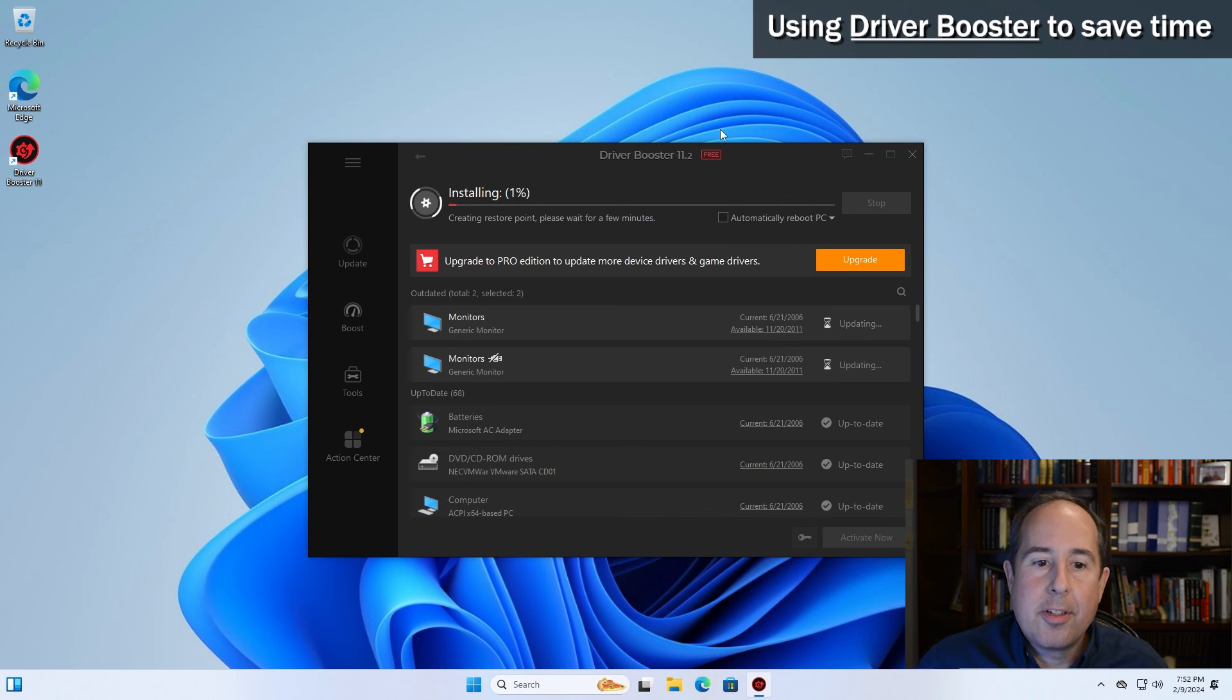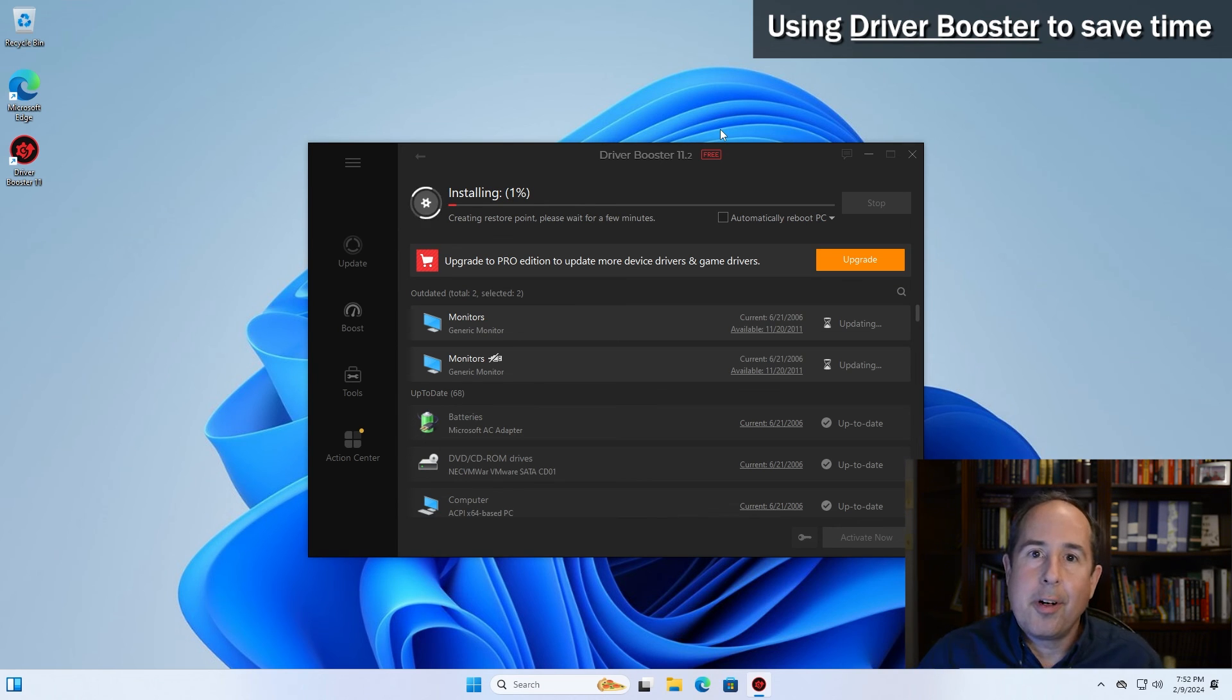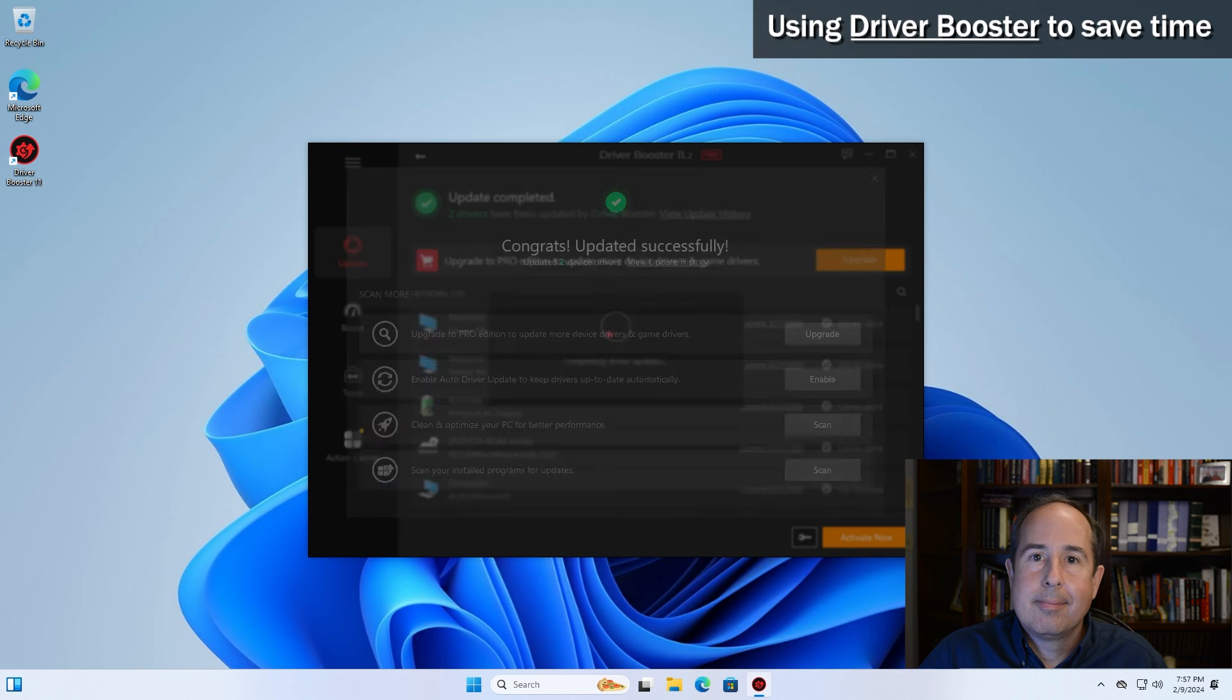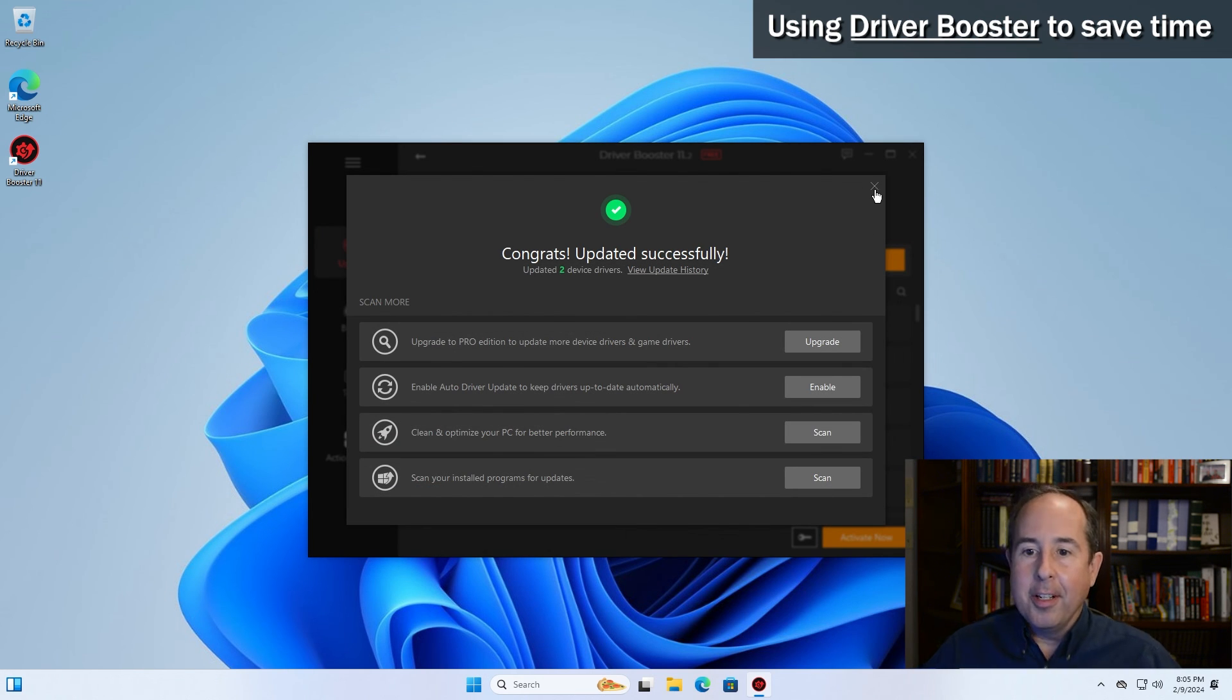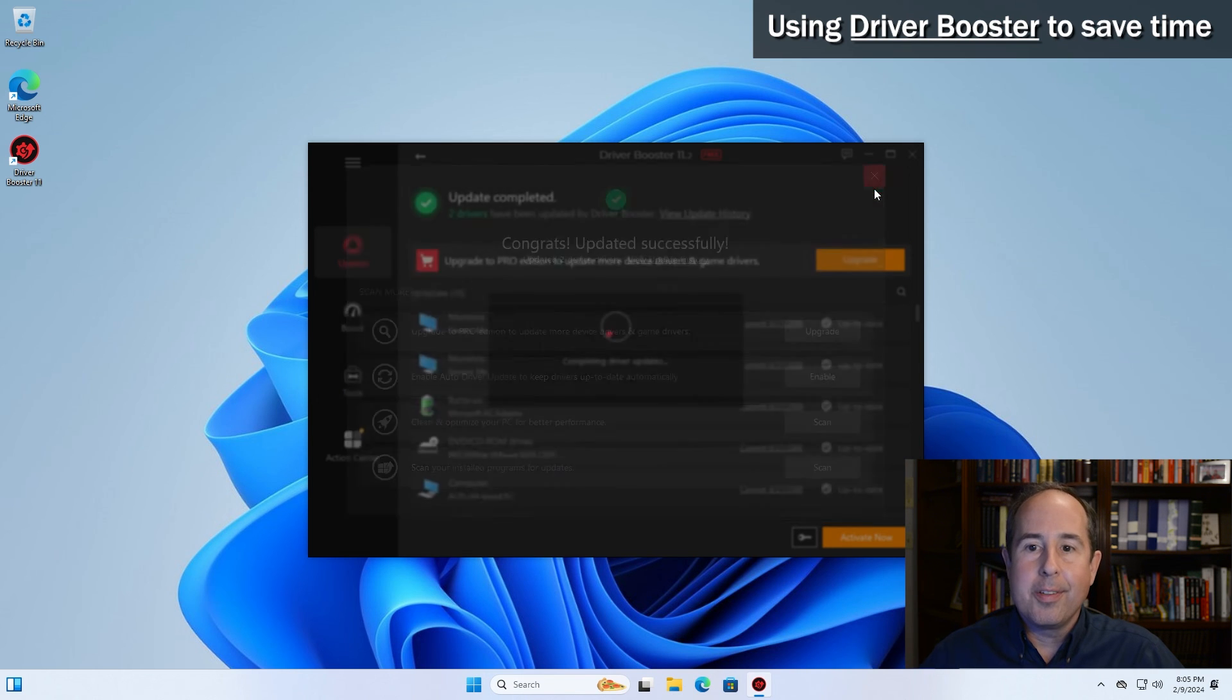It creates a system restore point and begins to download and install the files. Once driver booster is finished installing everything, you can click the X and then reboot if you're prompted.